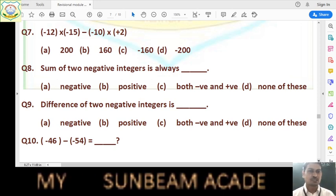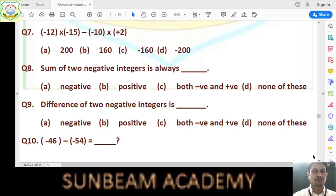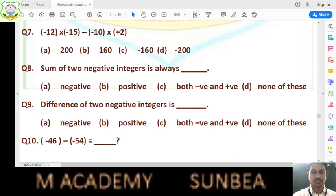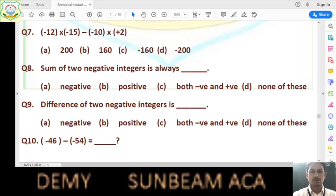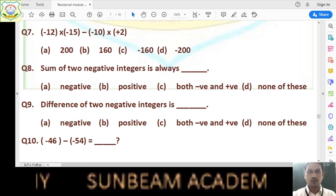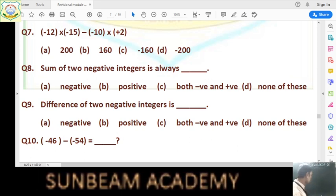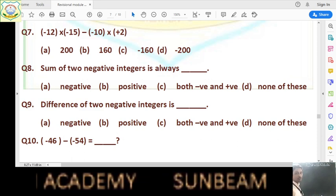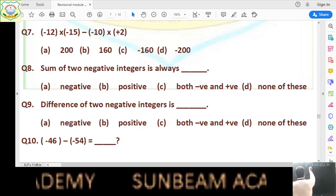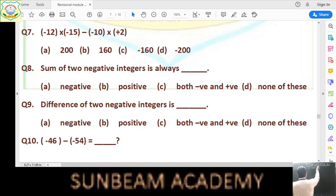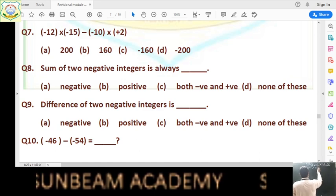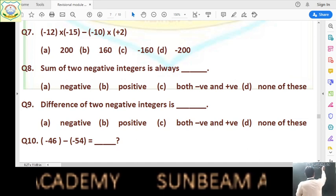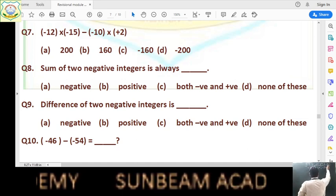Question number seven: minus 12 into minus 17, minus minus 10 into plus 2. Solve this question in your rough notebook. I am solving this on the board and you are supposed to find its answer before I give the right answer to you. So the question is: (-12)×(-15) and minus (-10)×(+2).